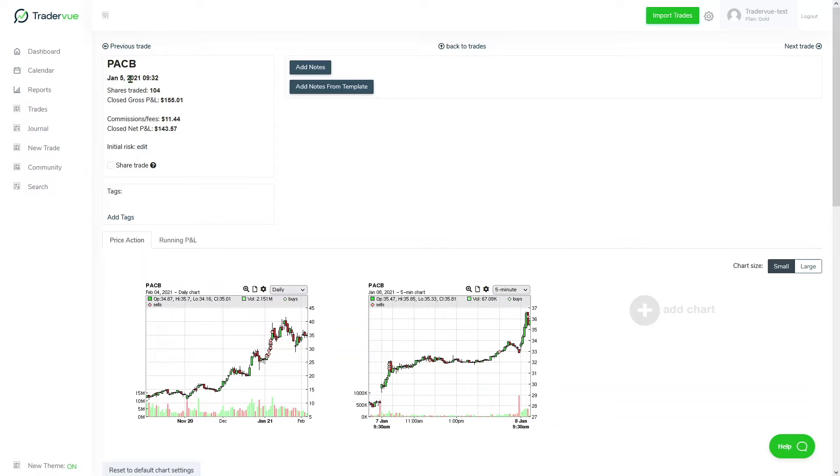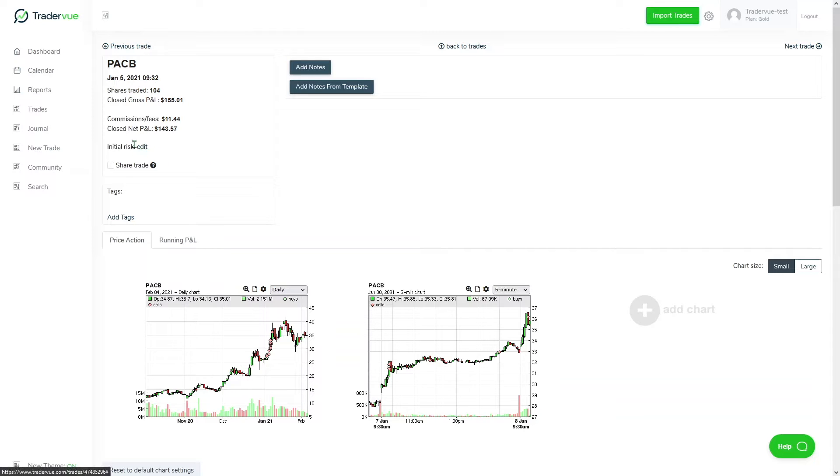We can see the dates, the time, the shares traded, closed gross P&L, commission fees, closed net P&L. You can also see the initial risk if you have any initial risk.